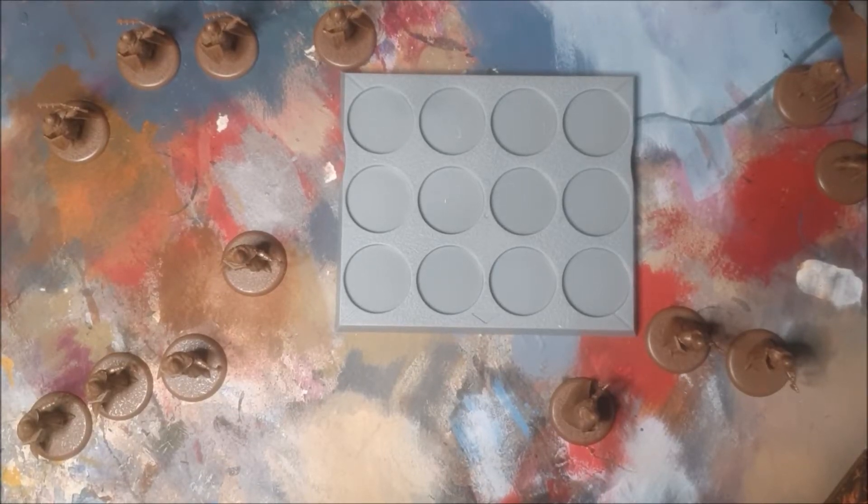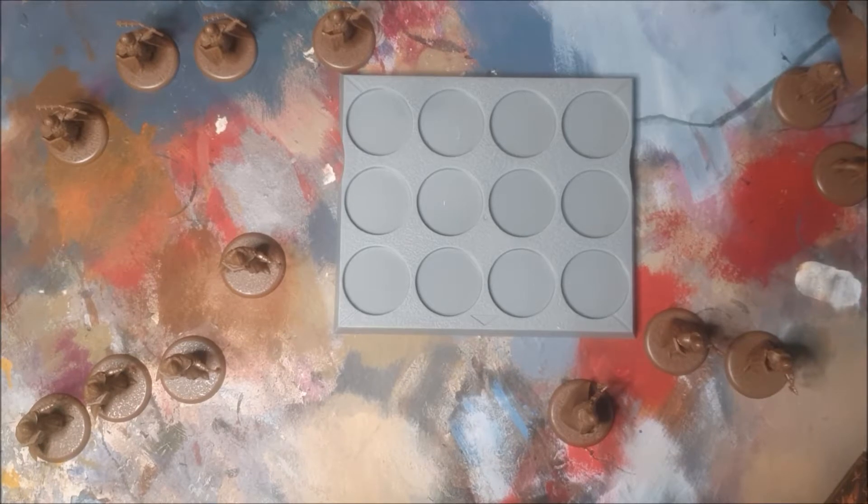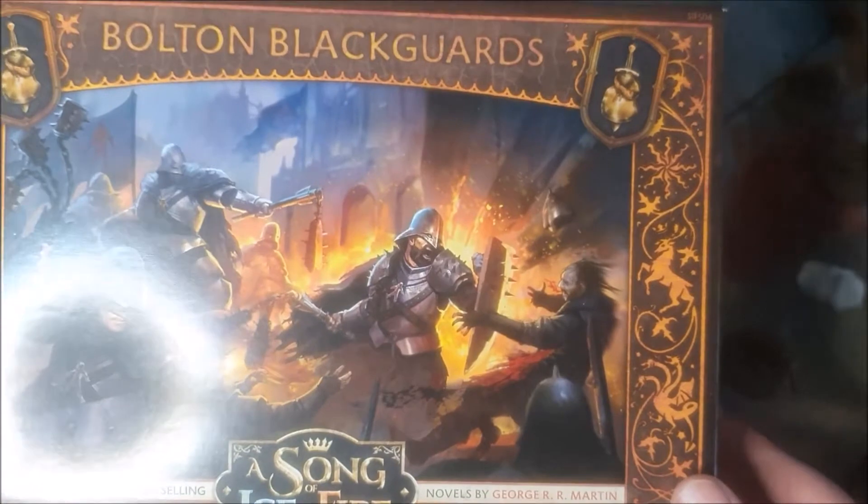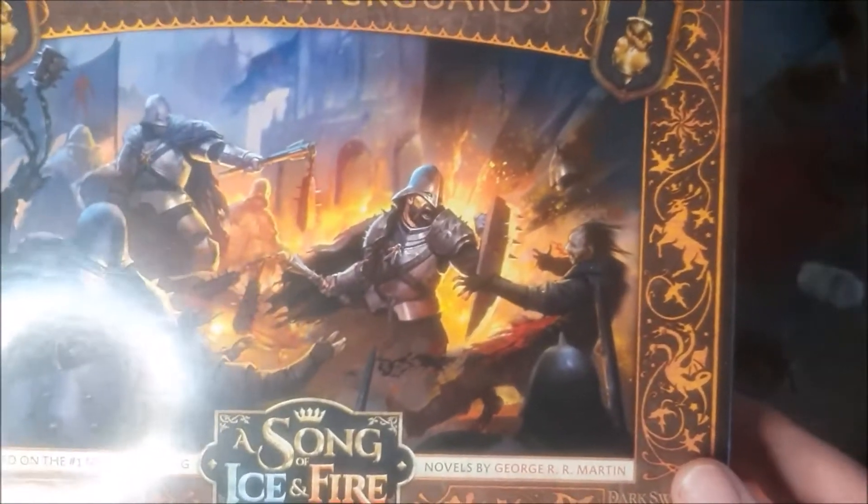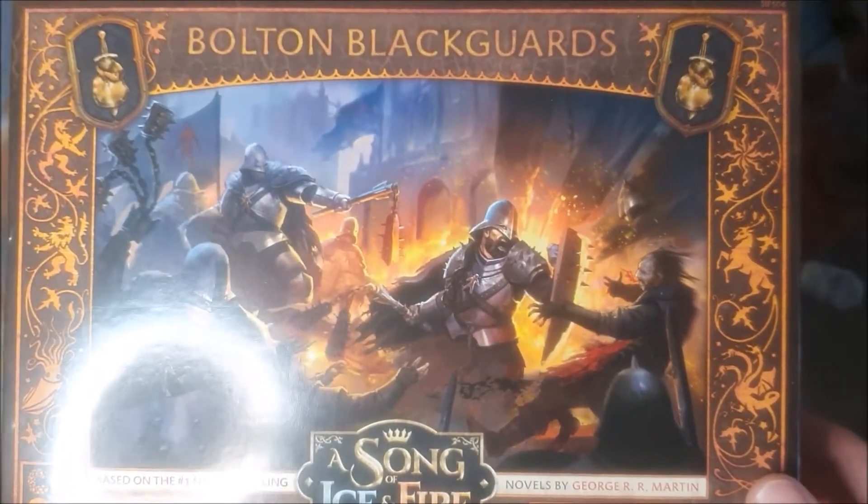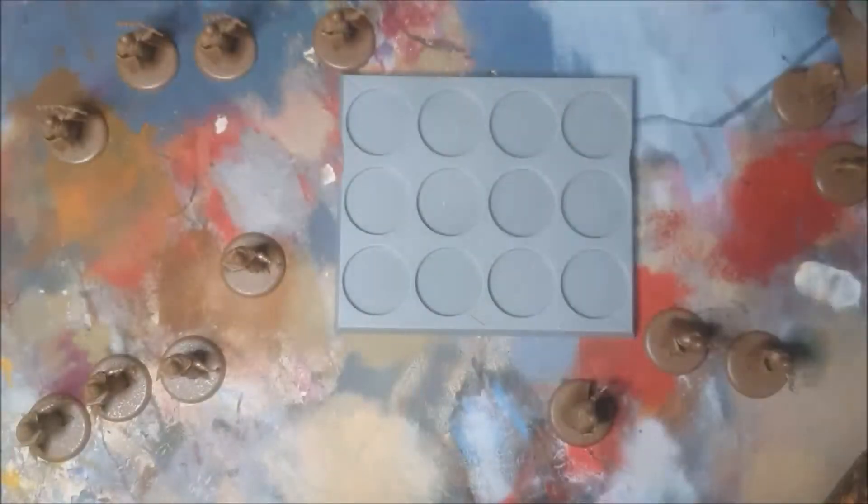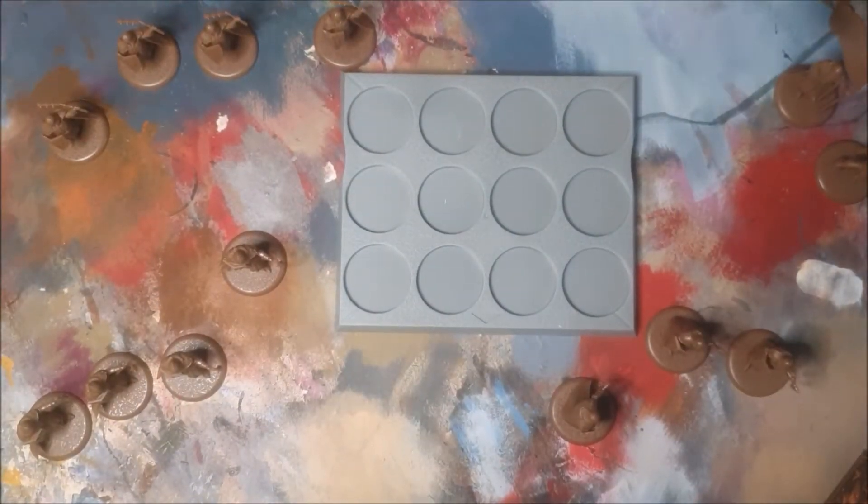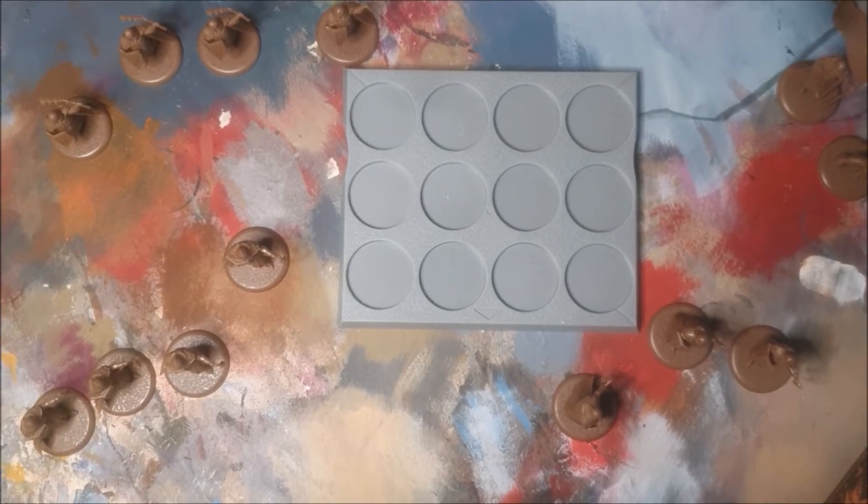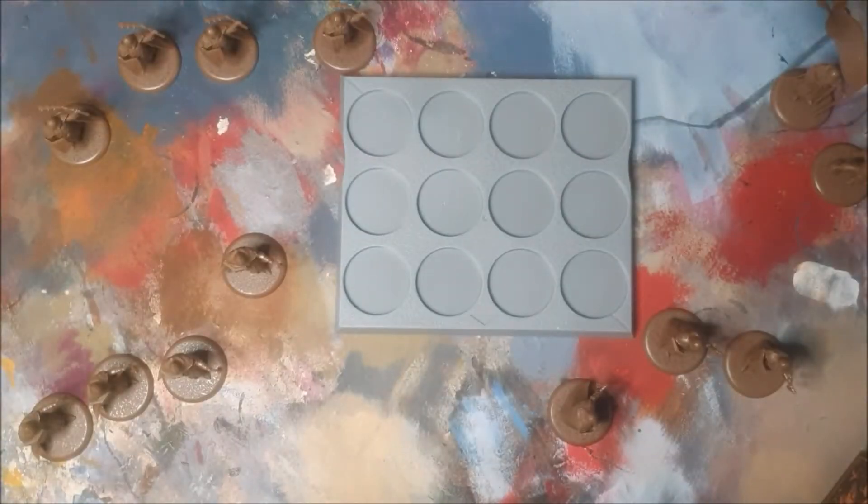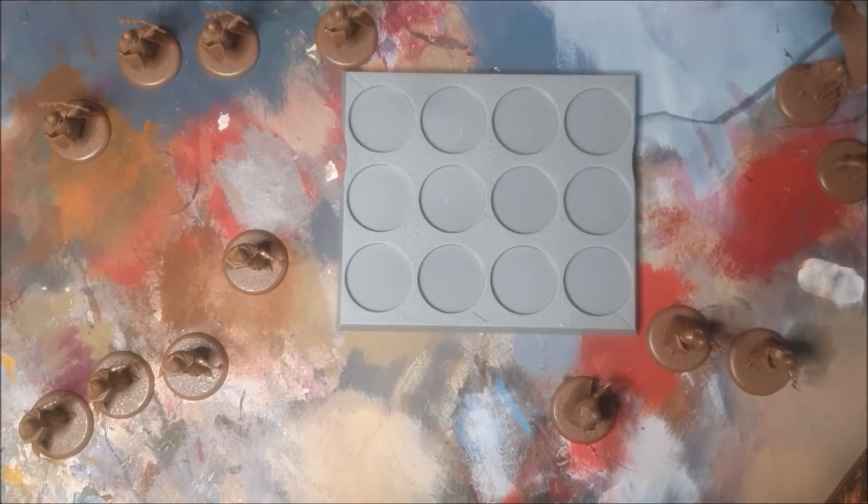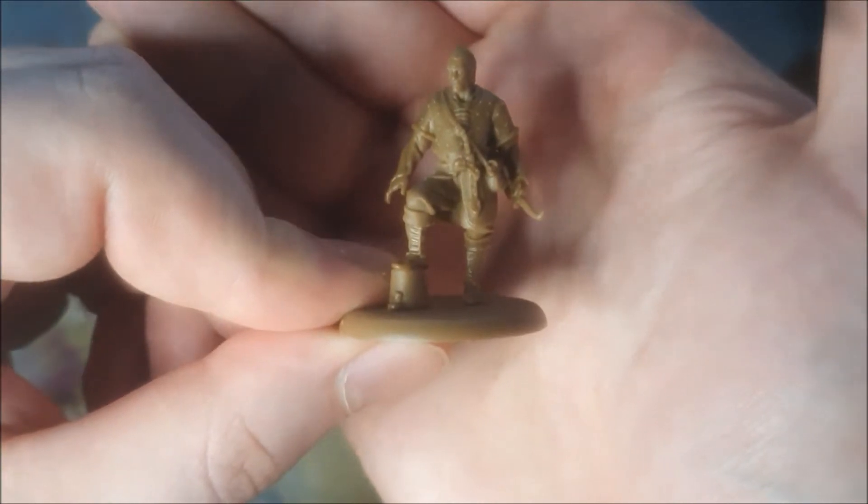Hey guys, today we're doing an unboxing video of the Bolton Blackguards from A Song of Ice and Fire board game miniatures. You can see what we got - a bunch of rules in German, French, and Spanish, but I didn't get them for the game so let's get straight to the minis.